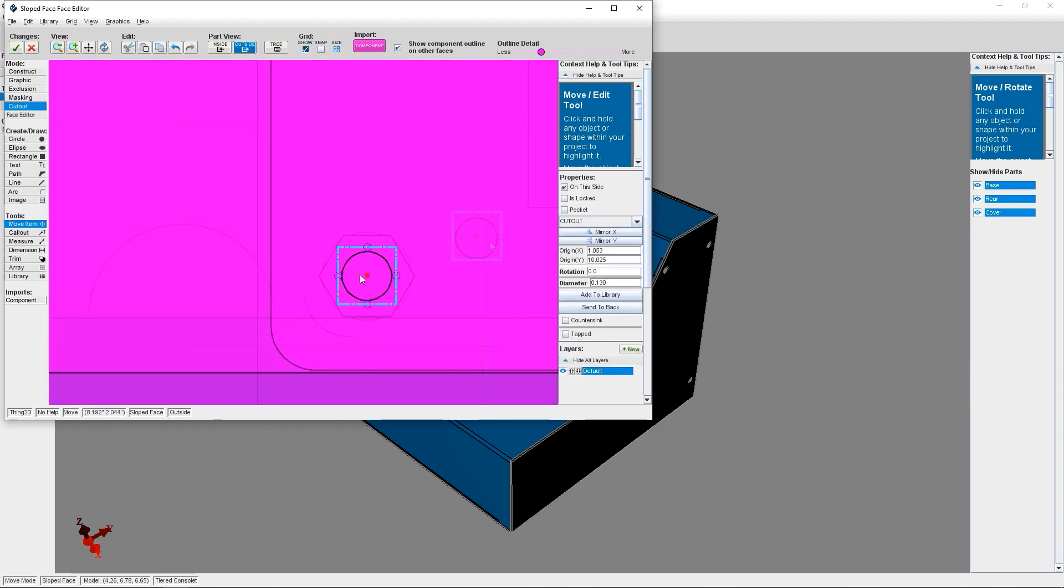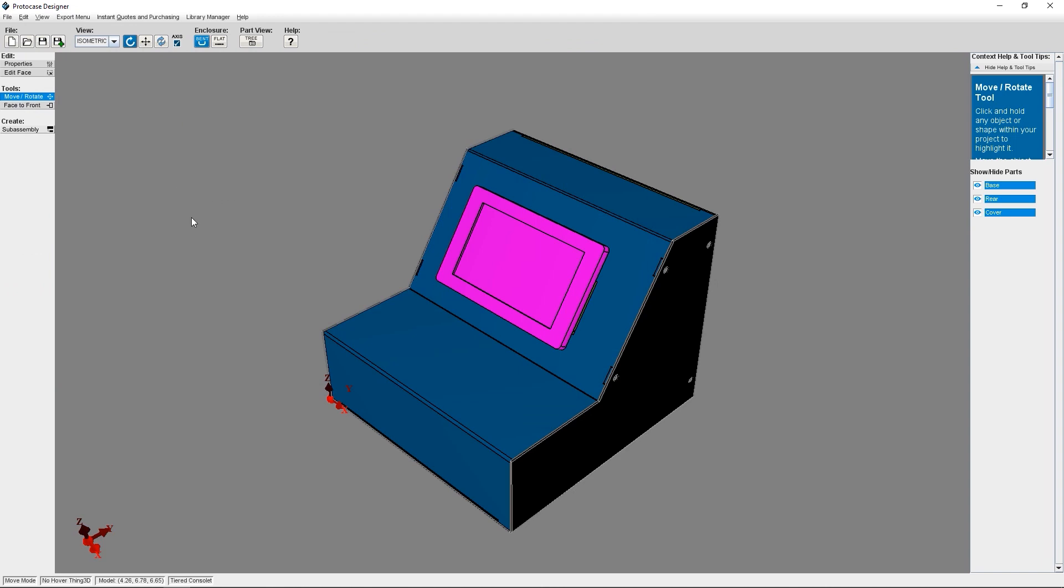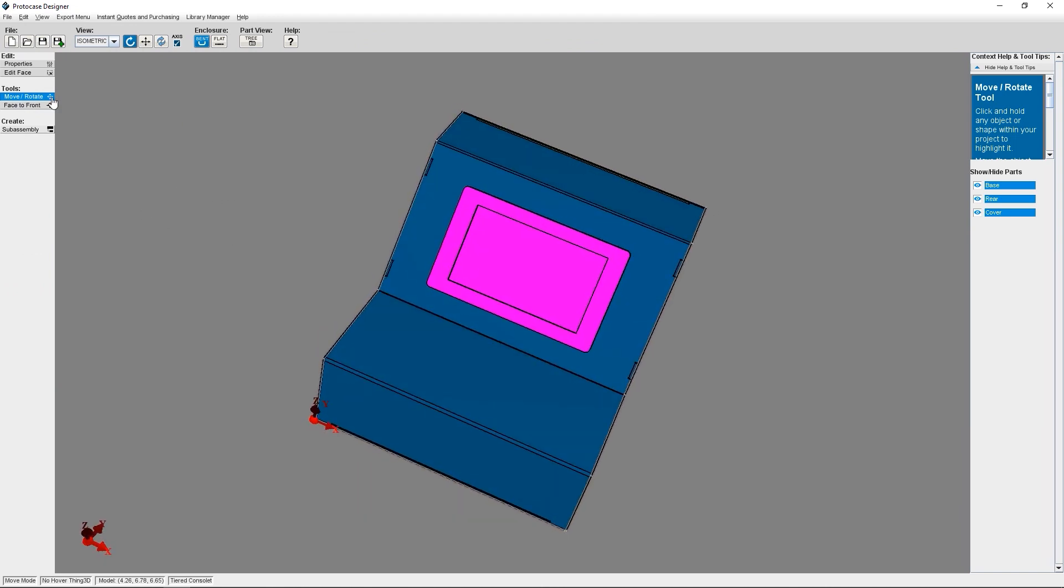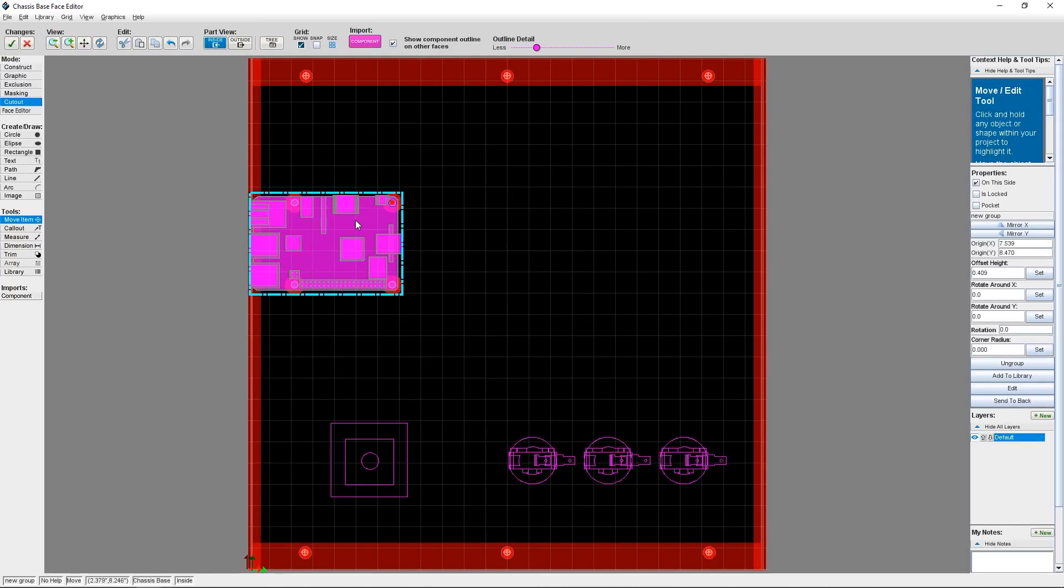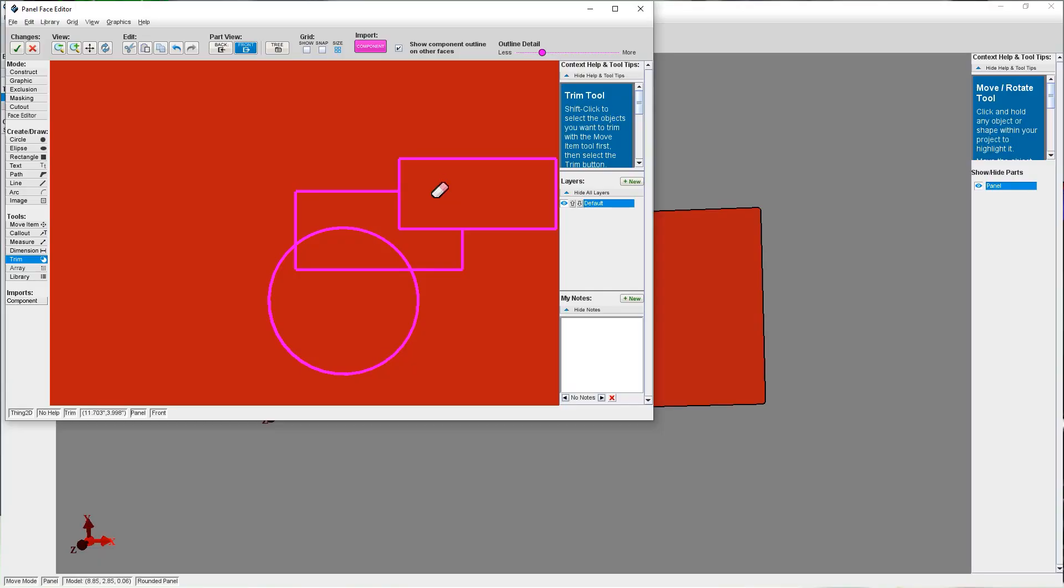Protocase Designer features a robust library of cutouts, fasteners, graphics and components, so you can click and place quickly and easily. But if you want to create a completely customized cutout, whether to fit your proprietary component or branding, that's no problem. Protocase Designer uses several different methods to create custom cutouts. I'll go over each of these methods with you and give you some info on when best to use each of the methods.